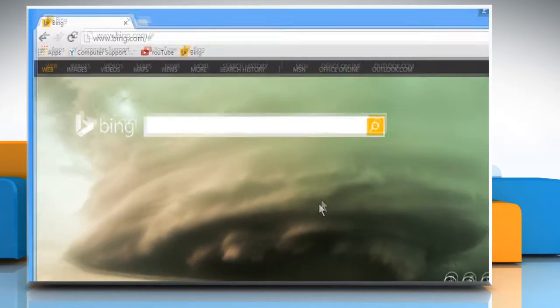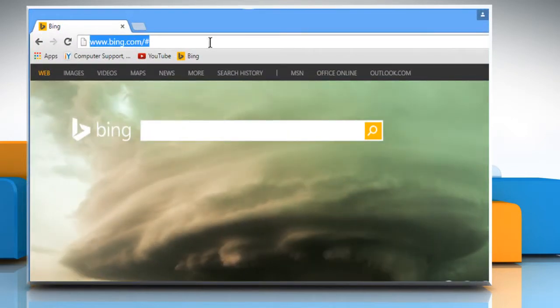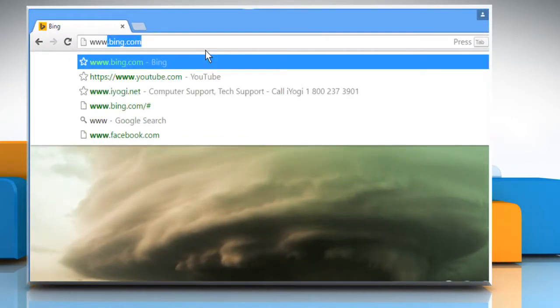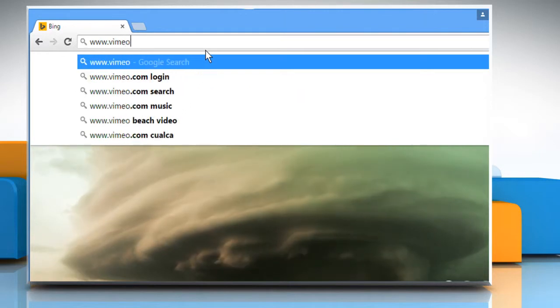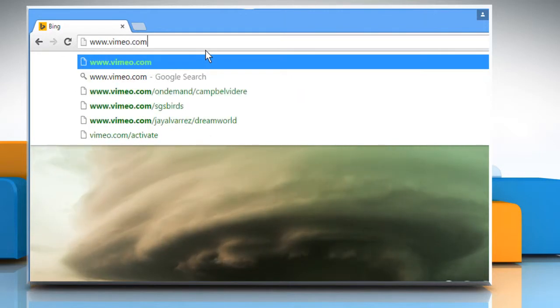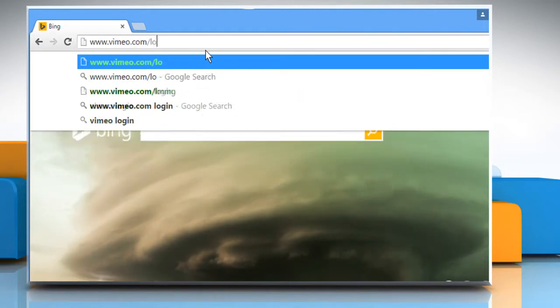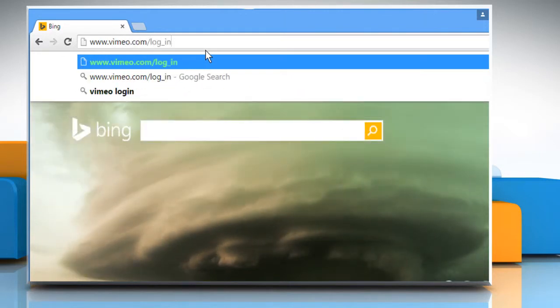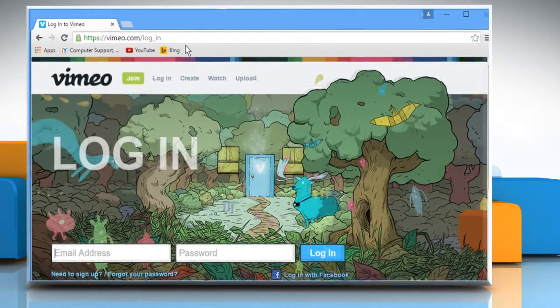Open a web browser on your computer. In the address bar, type in www.vimeo.com forward slash log underscore in and then press the Enter key to open the webpage.